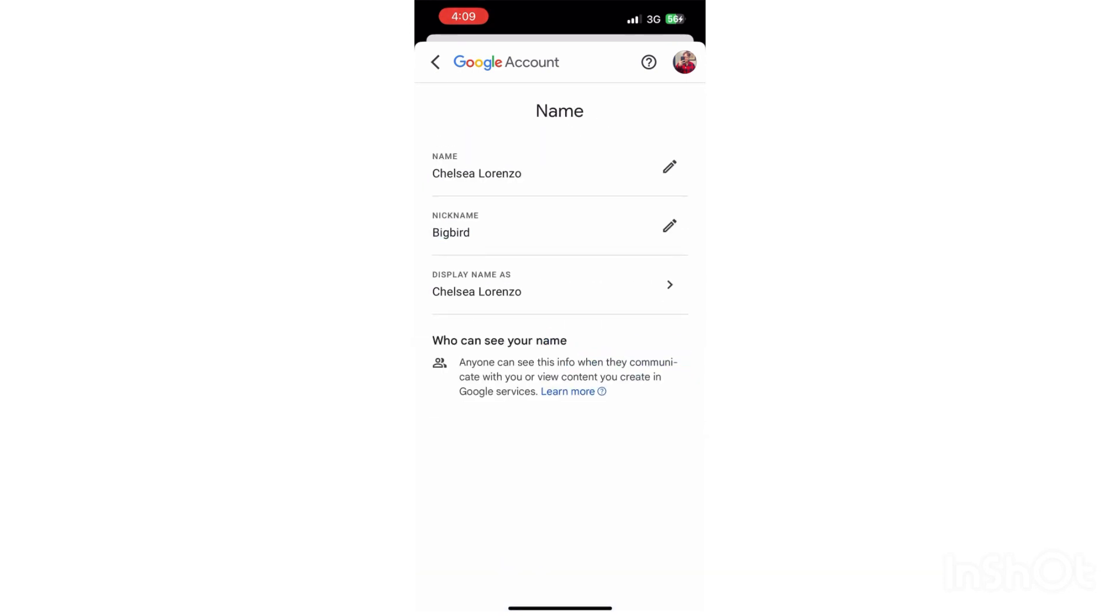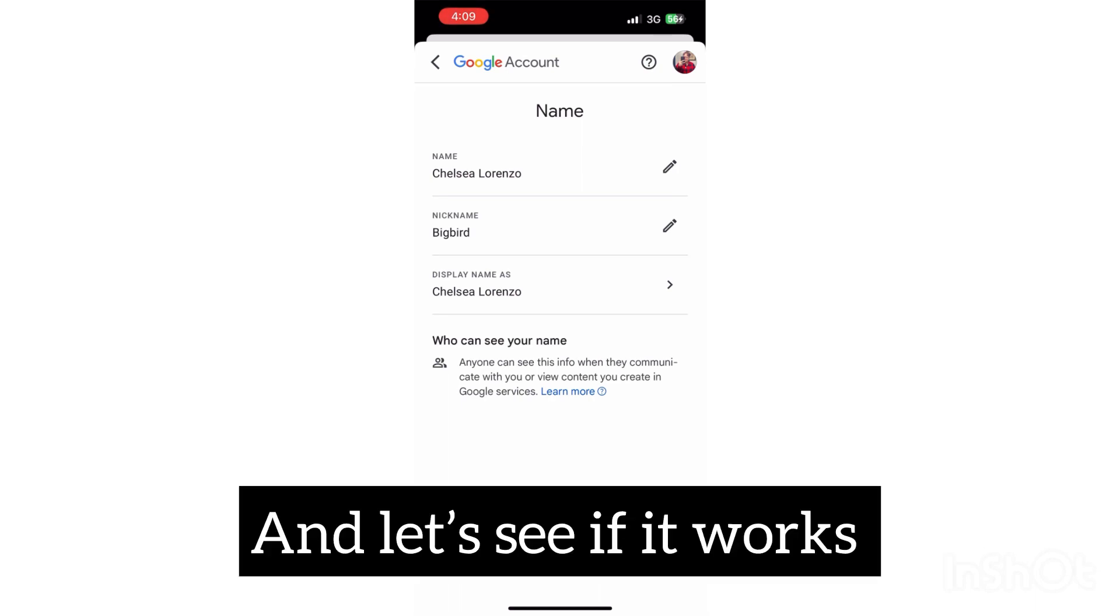It will show my name Chelsea Lorenzo once you guys send an email.